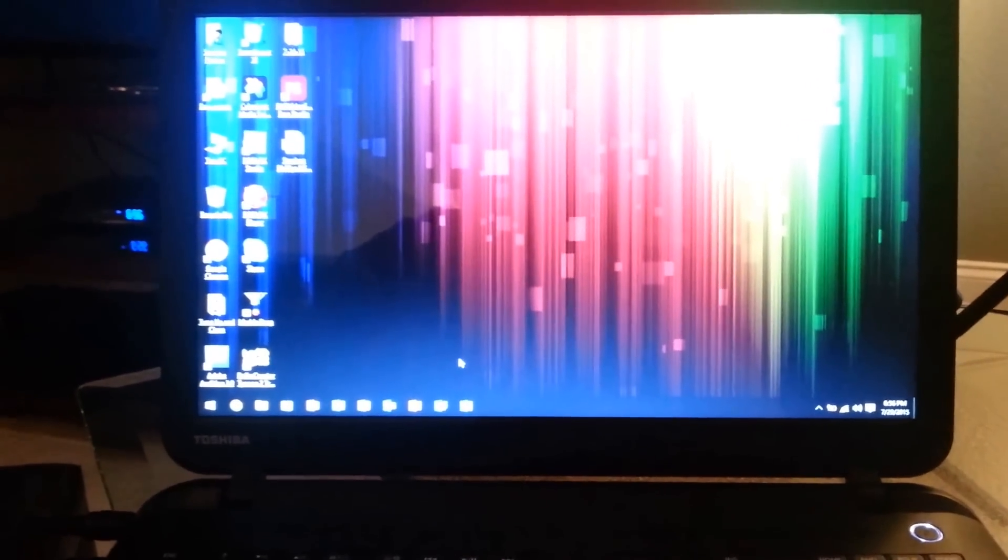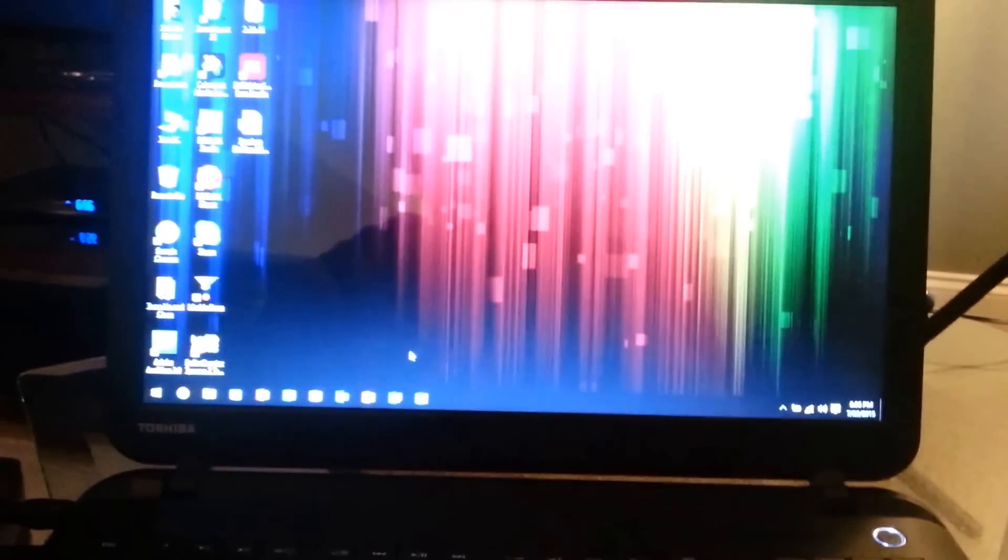I recently just upgraded my laptop to Windows 10 today, and I just don't like it that much.